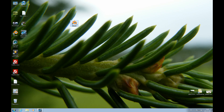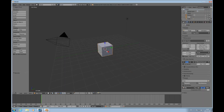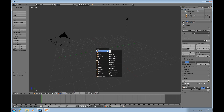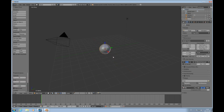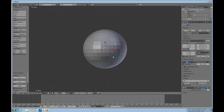Hello and welcome to this Blender 2.63 update tutorial. I want to delete that cube and shift A, add a UV sphere instead, and press 5 and 1 on the numpad and zoom in with the mouse wheel.